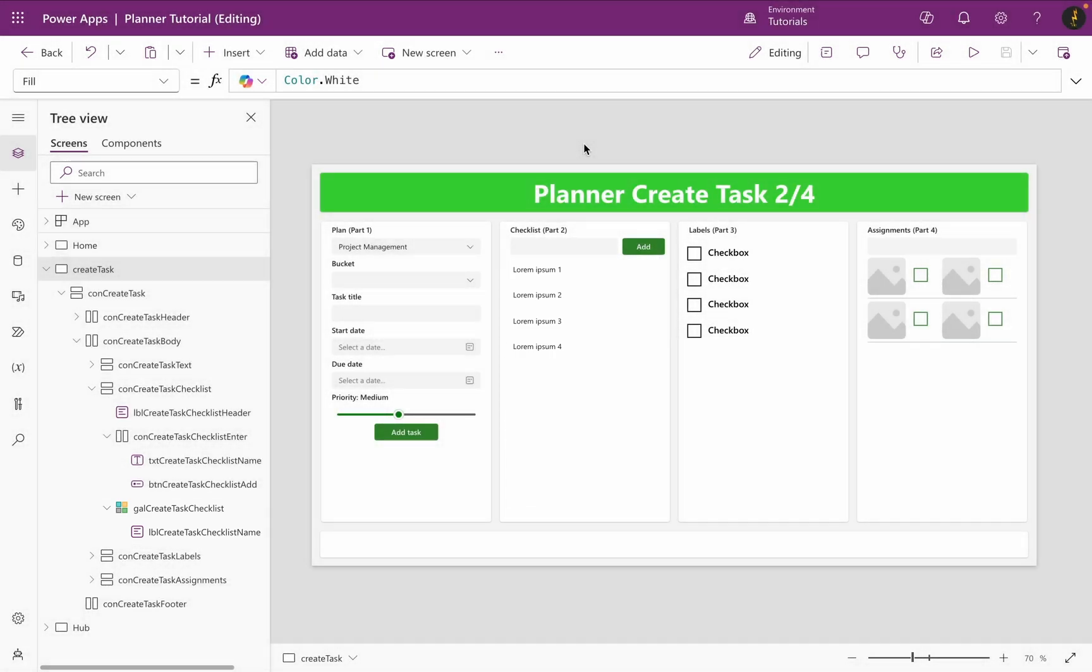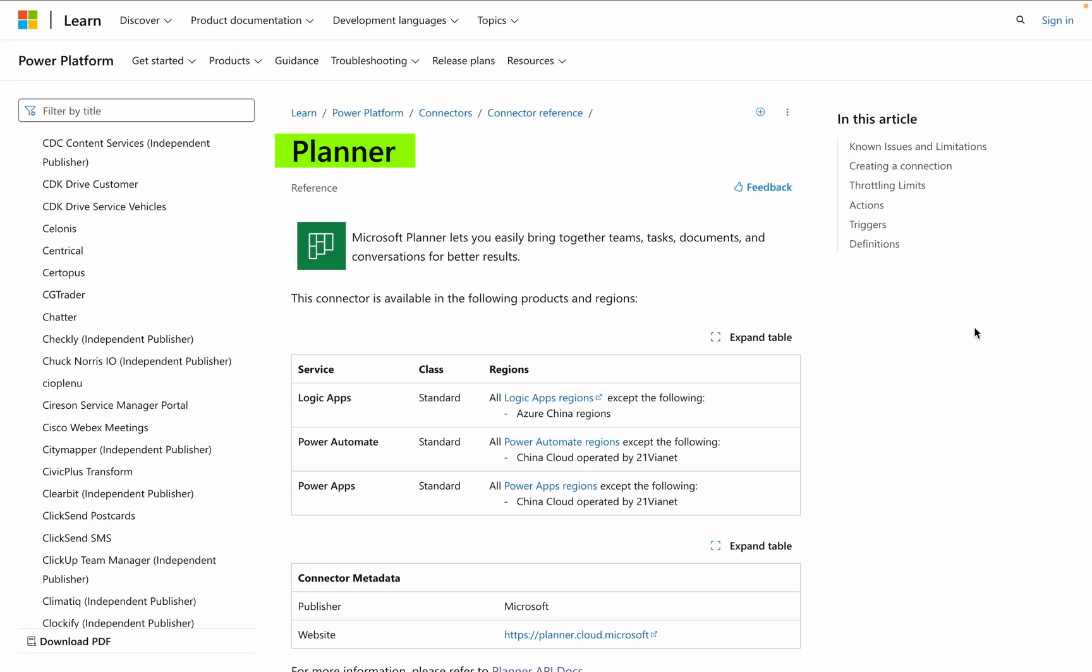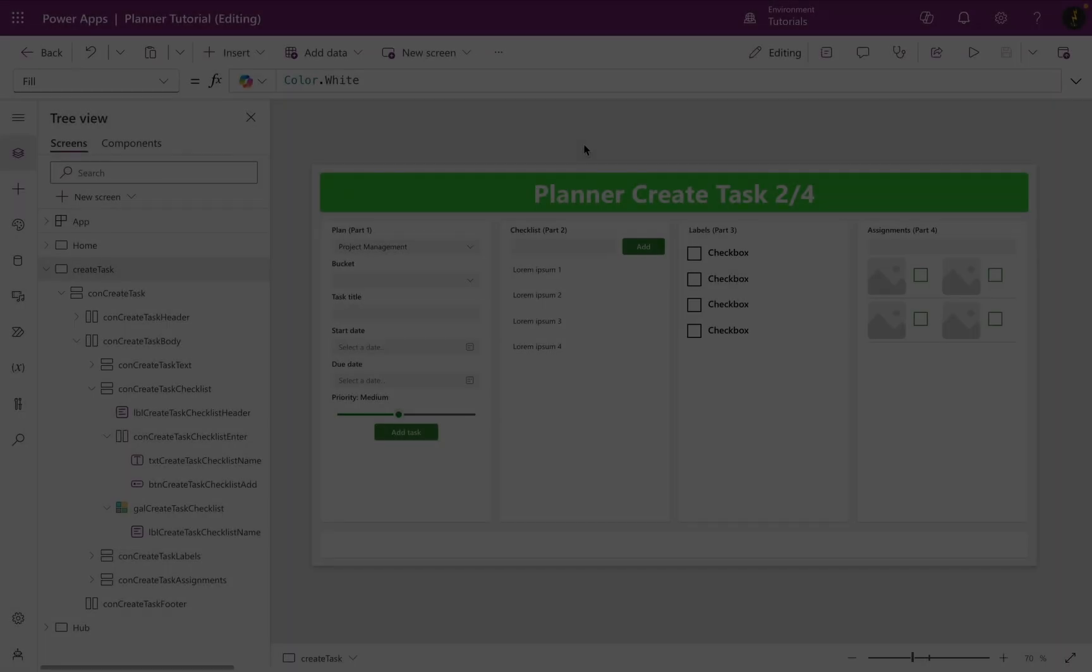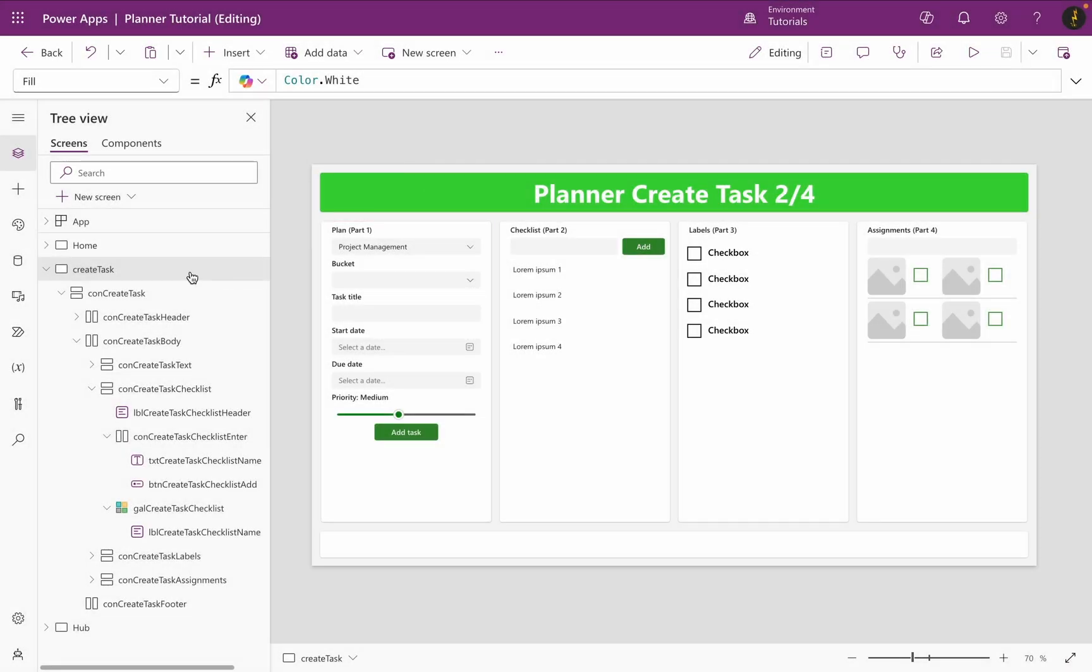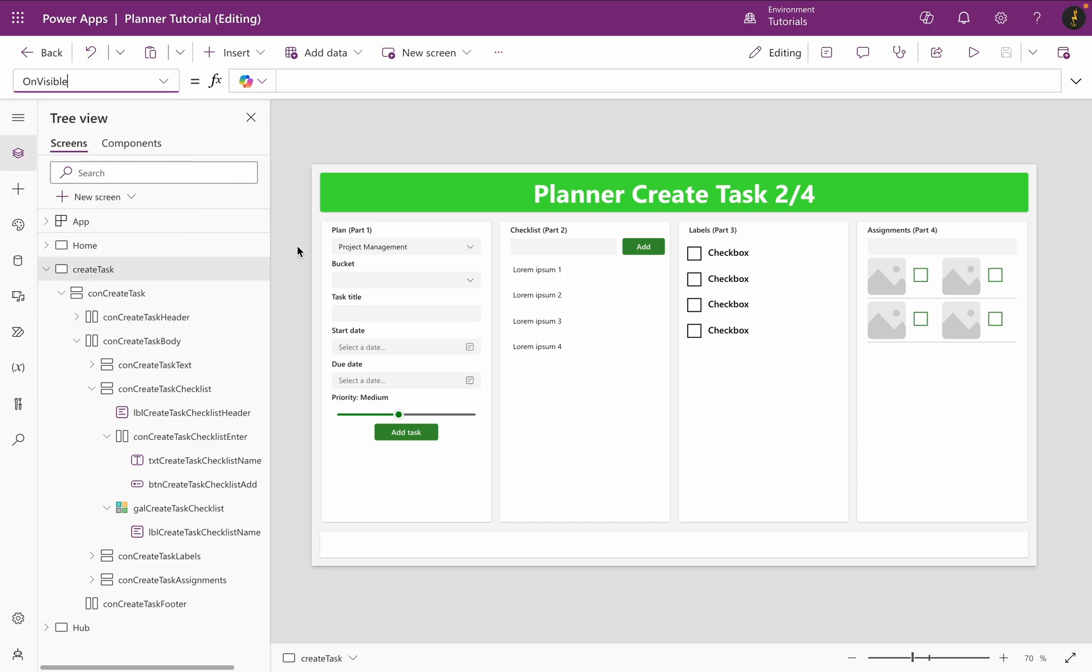Let's have a look at how a checklist in Planner is built. Therefore, I go to the Microsoft documentation for Planner and search for update task details. In the table, you can see that ID, title, is checked or not, are required.